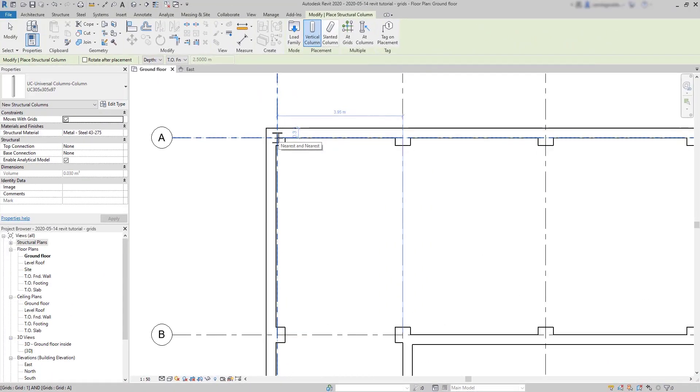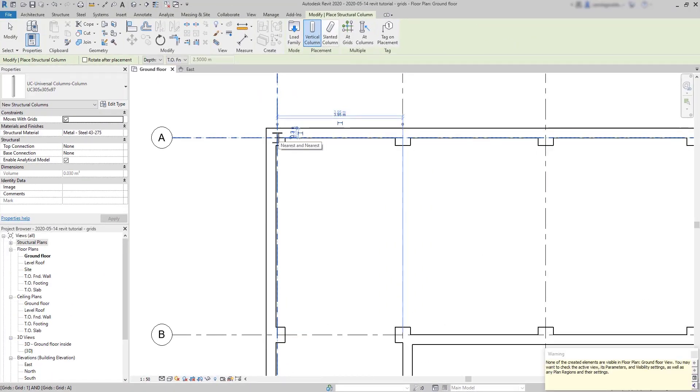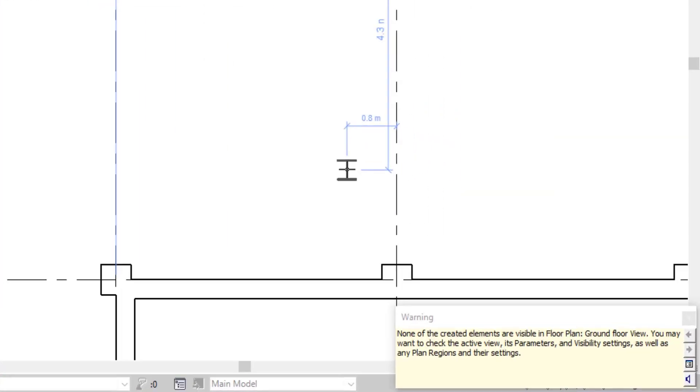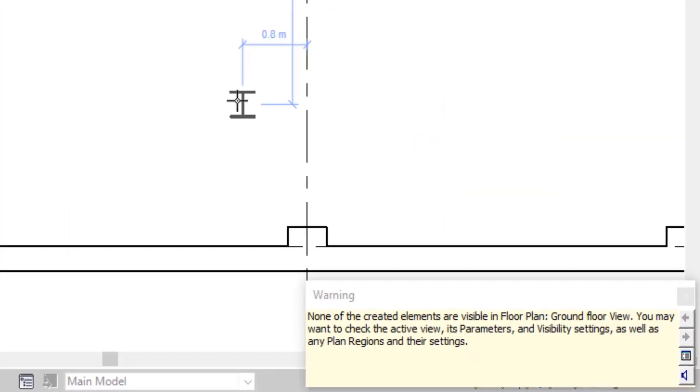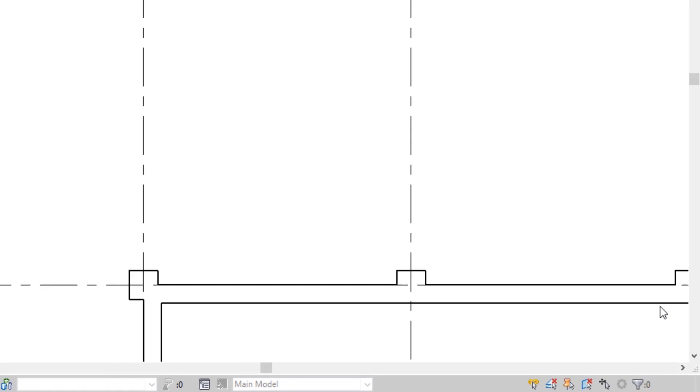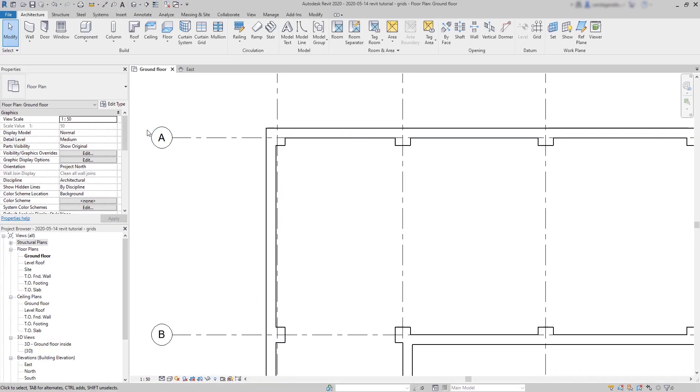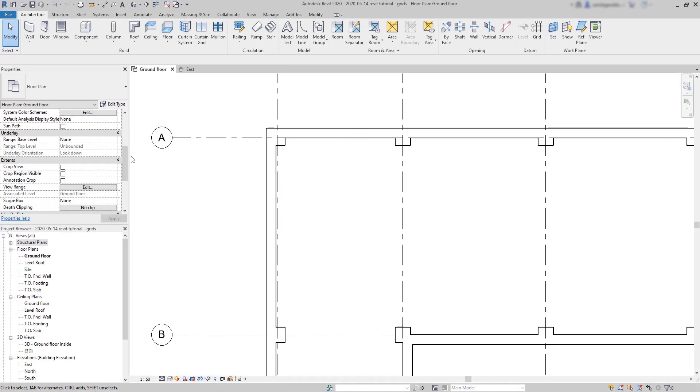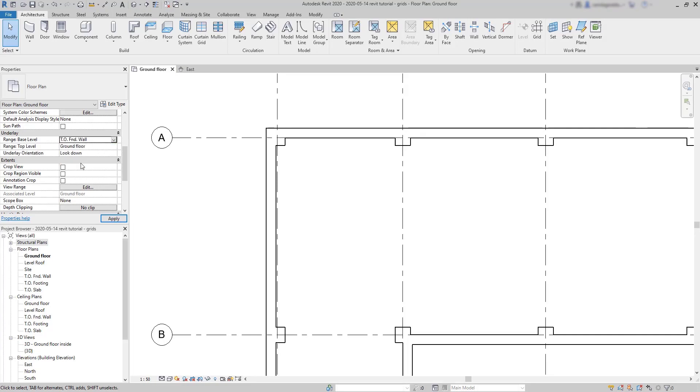Due to that reason, we may have a problem on the visibility when we insert a structural column. None of the created elements are visible in the floor plan. Of course, they are going down, and I'm not seeing anything below the ground floor. Do you remember how to solve this? Okay, just exit the command column, and then on the floor plan properties, change the range base level to top of foundation wall. Then click on apply, and you will be able to view the elements below. Good.